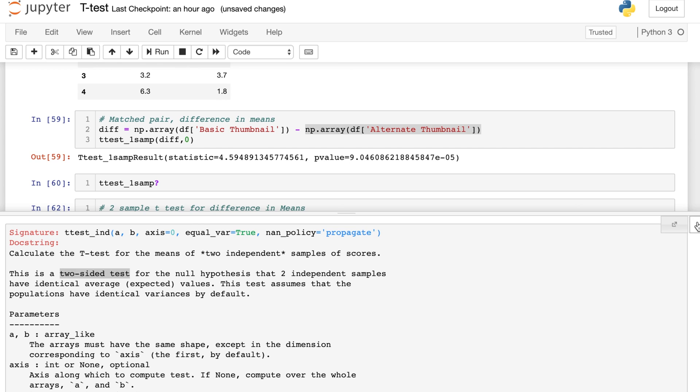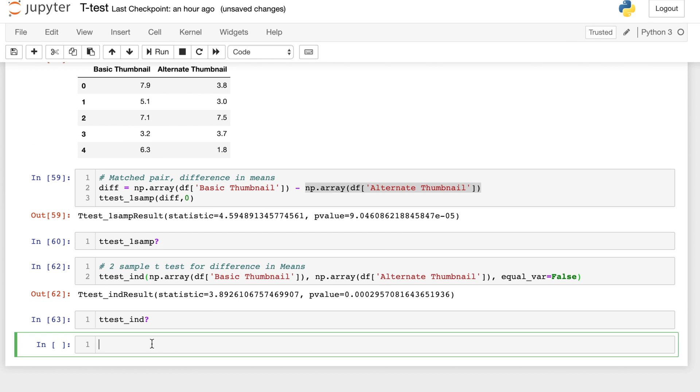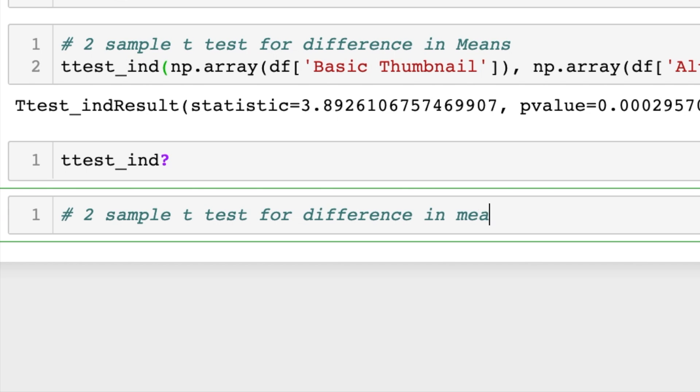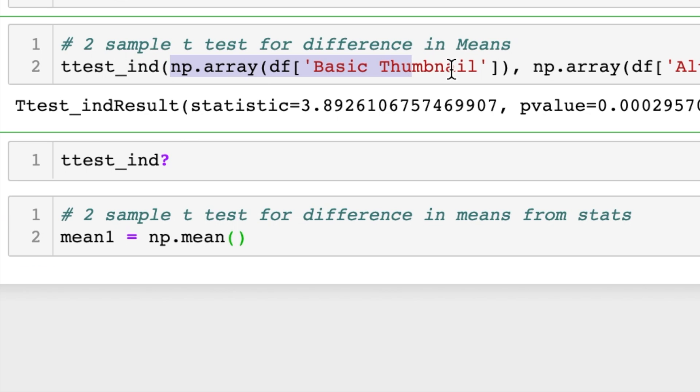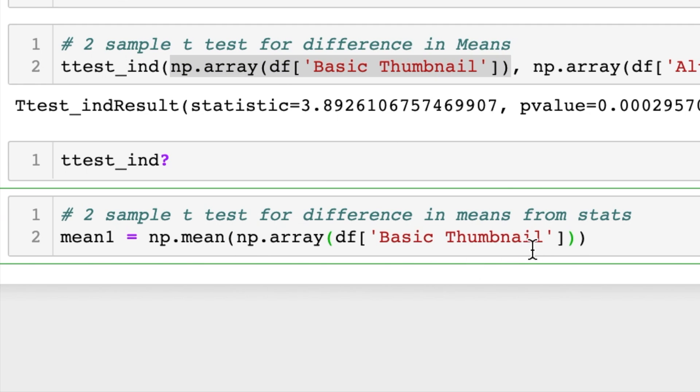Okay, last we're going to do that same two-sample t-test for difference in means, but this time we're going to build it from statistics. So this function does the same thing as what we just did, but it has us plug in stats to evaluate it. So what we need to do is get the mean, standard deviation, and number of observations for each thumbnail.